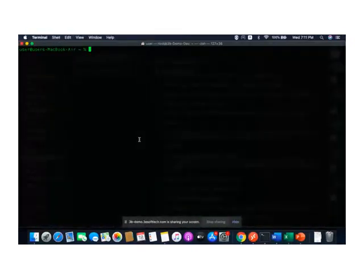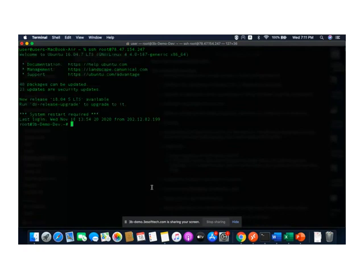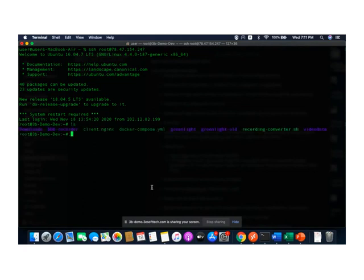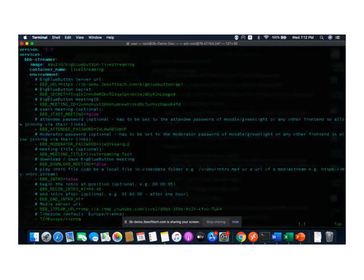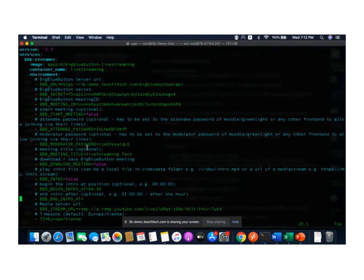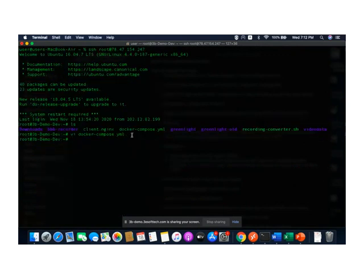The first thing I'm doing here is logging onto the server where I have the tool. As you can see, this is the configuration file. This is where you'll find different information like the secret key, the meeting ID, and the stream URL. Once this information is configured, this Docker file can be started.